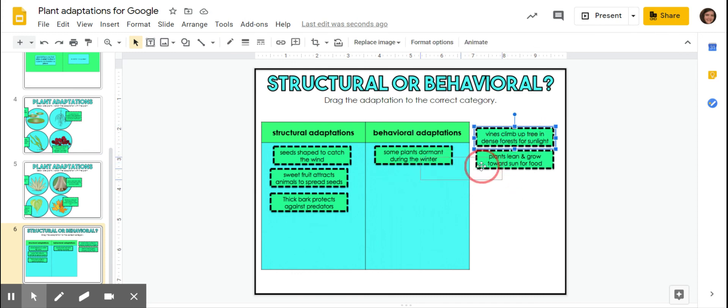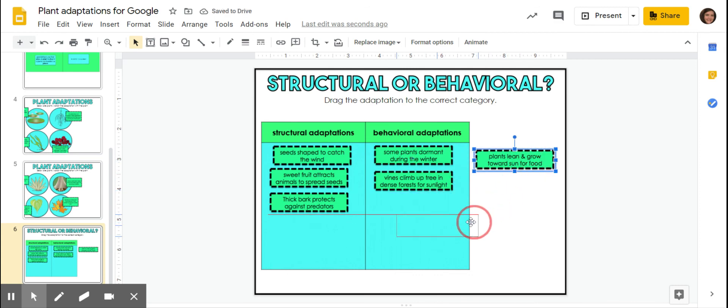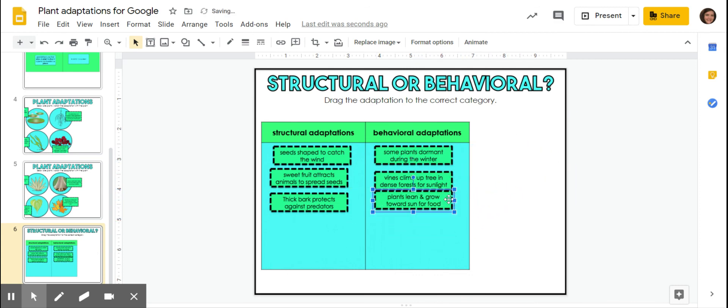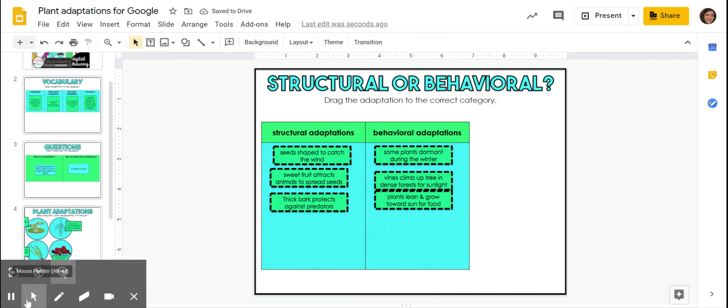Vines climb up a tree. That's a behavioral. Plants lean and grow toward sun or food. That's behavioral. And that's it on plant adaptations.